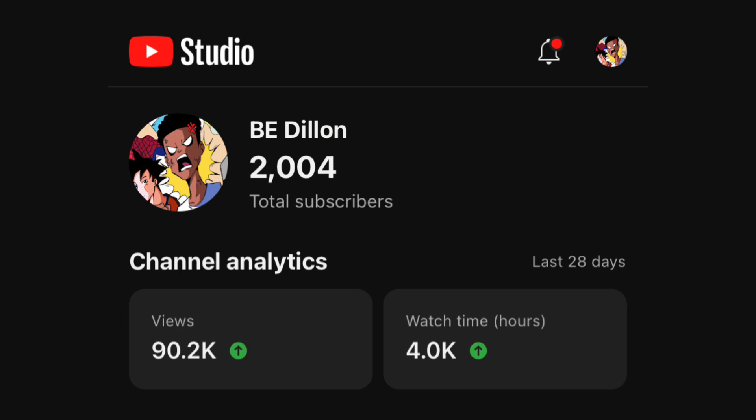Thanks for 2000 subscribers, really appreciate it.